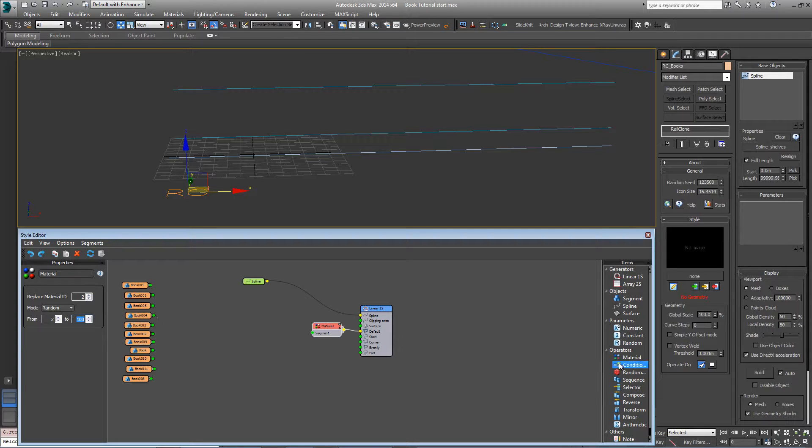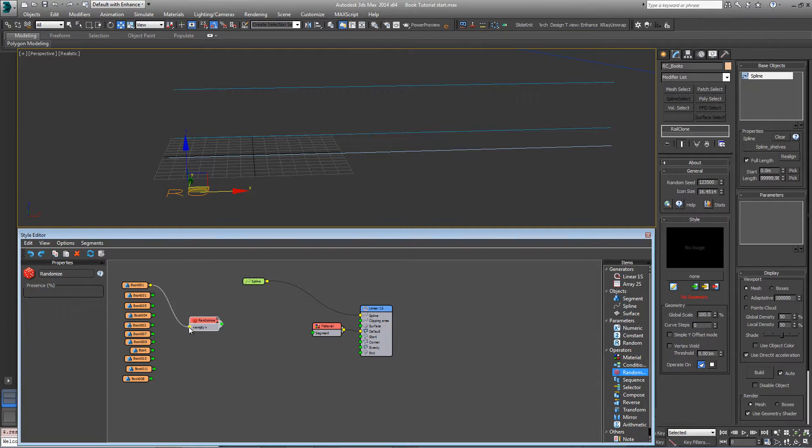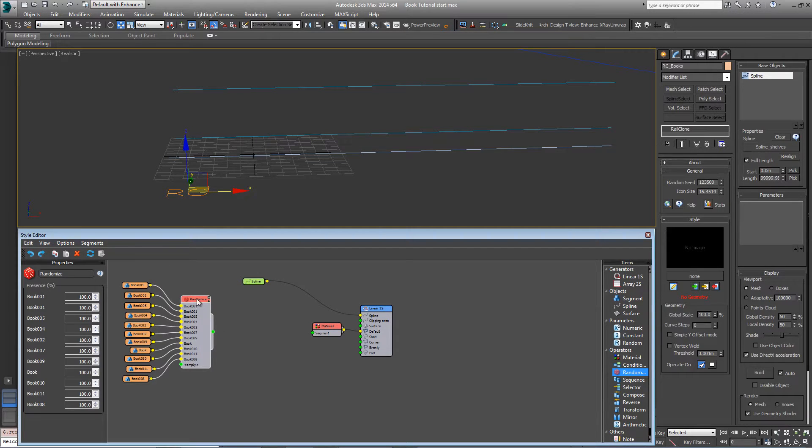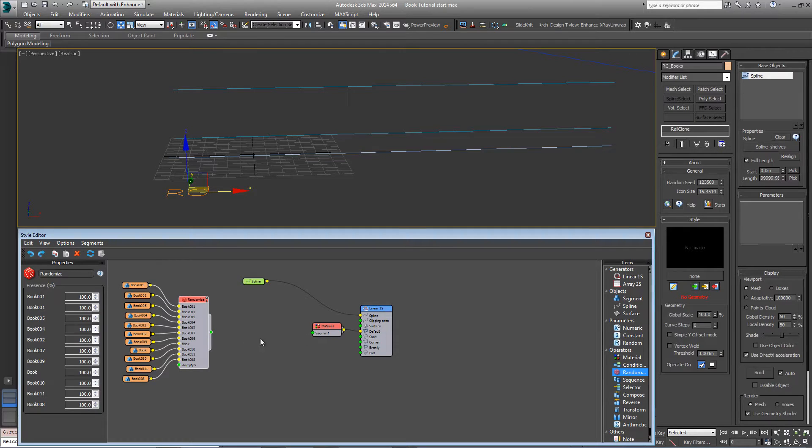To randomize the geometry, add a randomize operator and plug each of these into an input. Once that's done, wire the randomize operator into the material node.